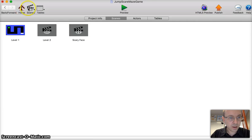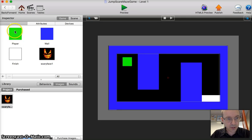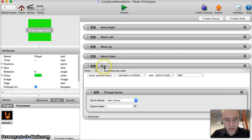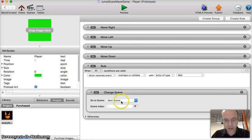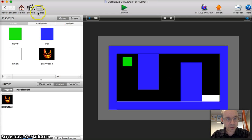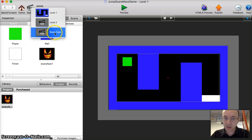Let's go back to this level and look at the player again. Let's look at what we've got. We've got this one. This rule is when it hits the wall, it goes to the next scene. Now we don't want that to happen anymore because the next scene is level two, not scary face.